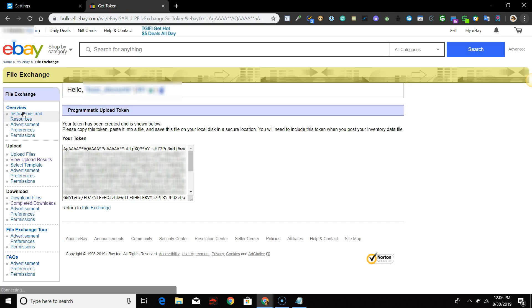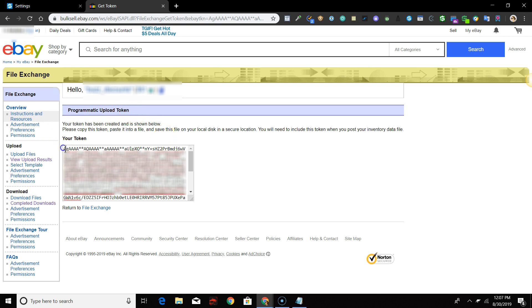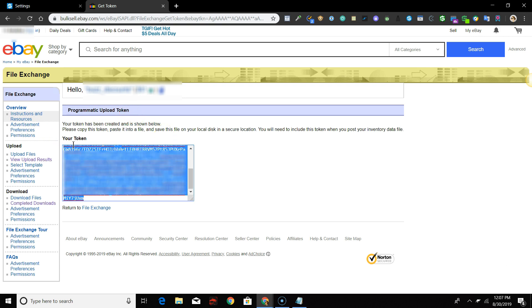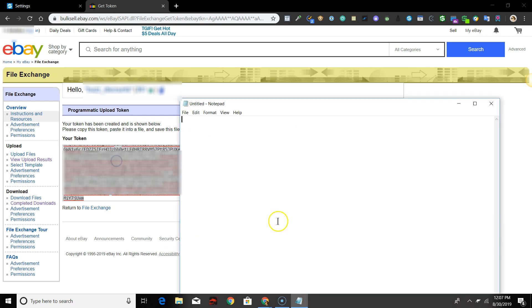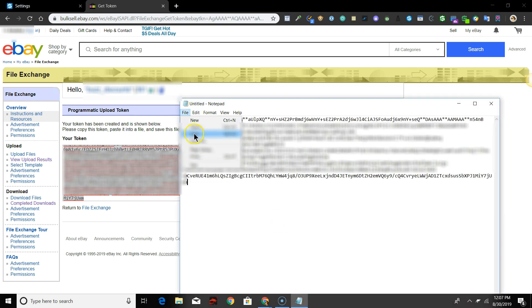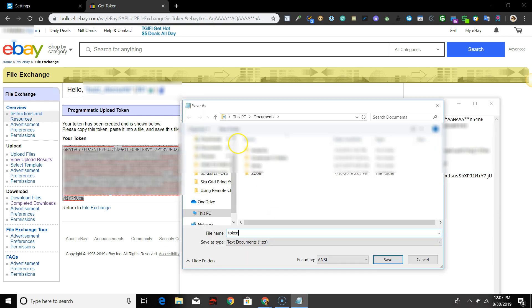Once the token has been generated, eBay will display a programmatic upload token. Copy the entire token. You may want to save it to a notepad on your computer for safekeeping as well.